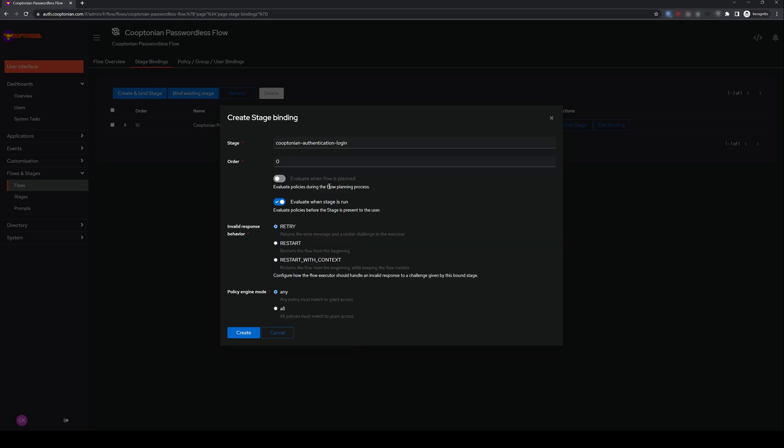Enter an order number higher than what you entered for the previous stage, so for me, I will enter 20. Be sure Evaluate when Flow is Planned is Disabled, and that Evaluate when Stages Run is Enabled. And click Create.